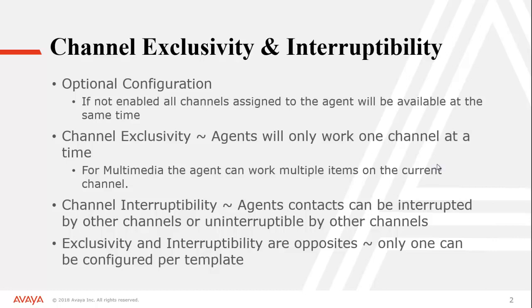So it's one channel at a time. Channel Interruptibility is a little different. What that allows you to do is have agents that can be interrupted by specific channels. So I could say a voice call could interrupt a chat or maybe an SMS could interrupt an email. These are configurable by channel.